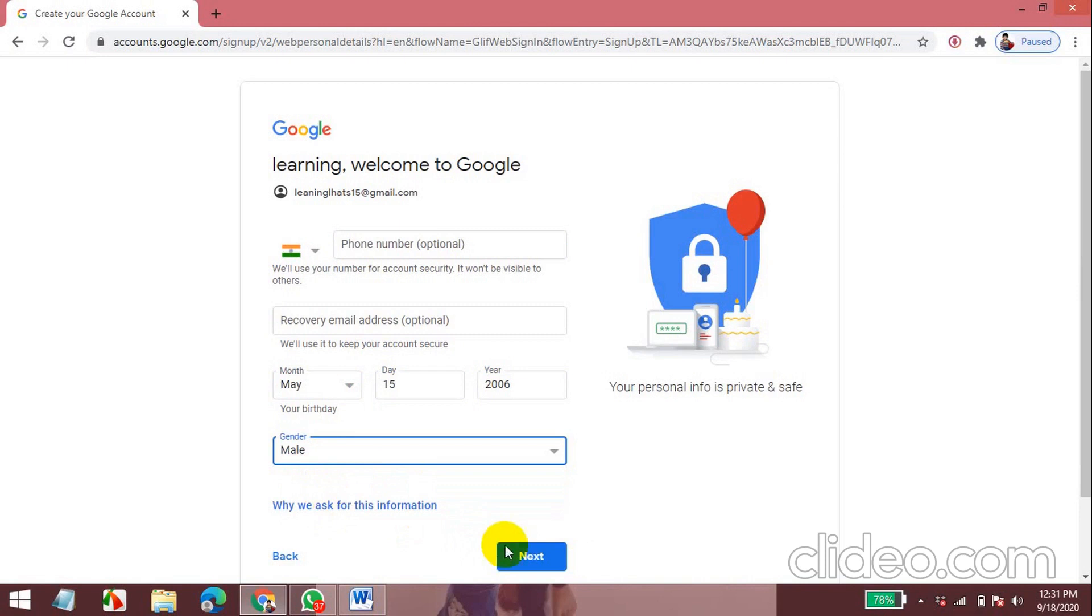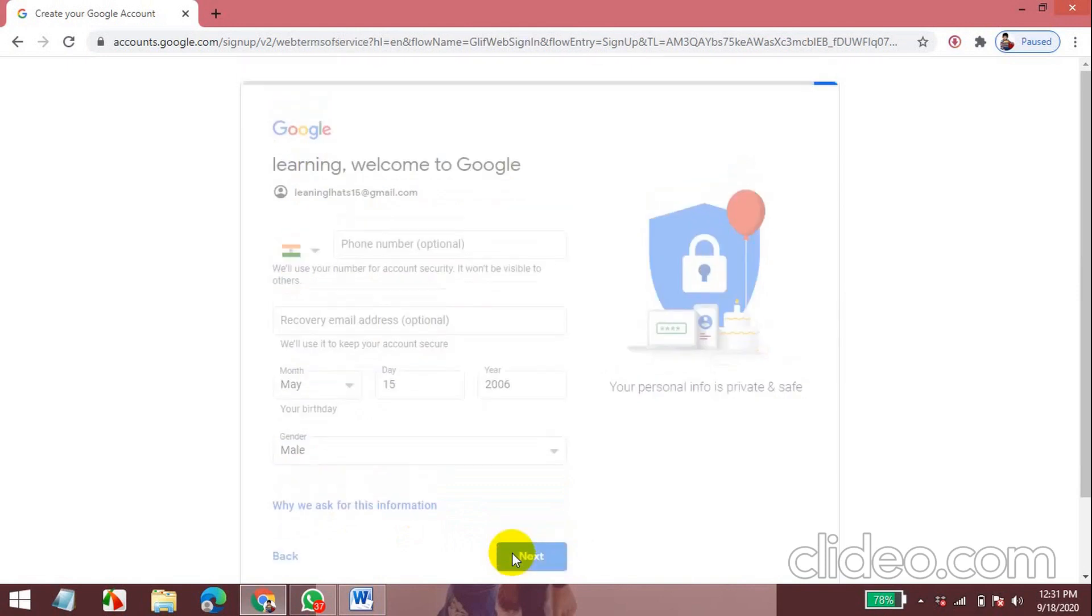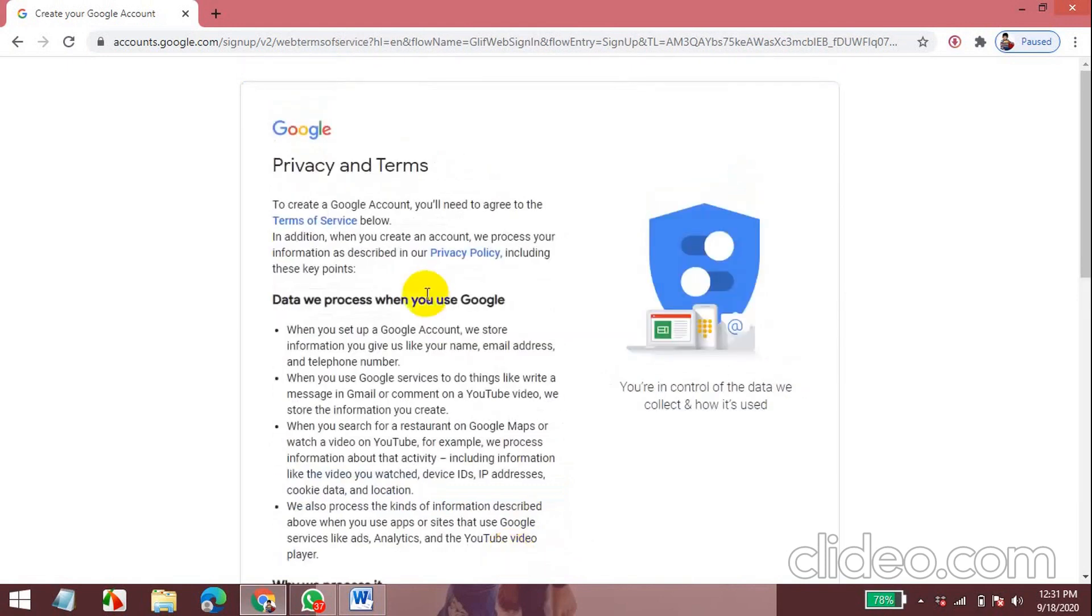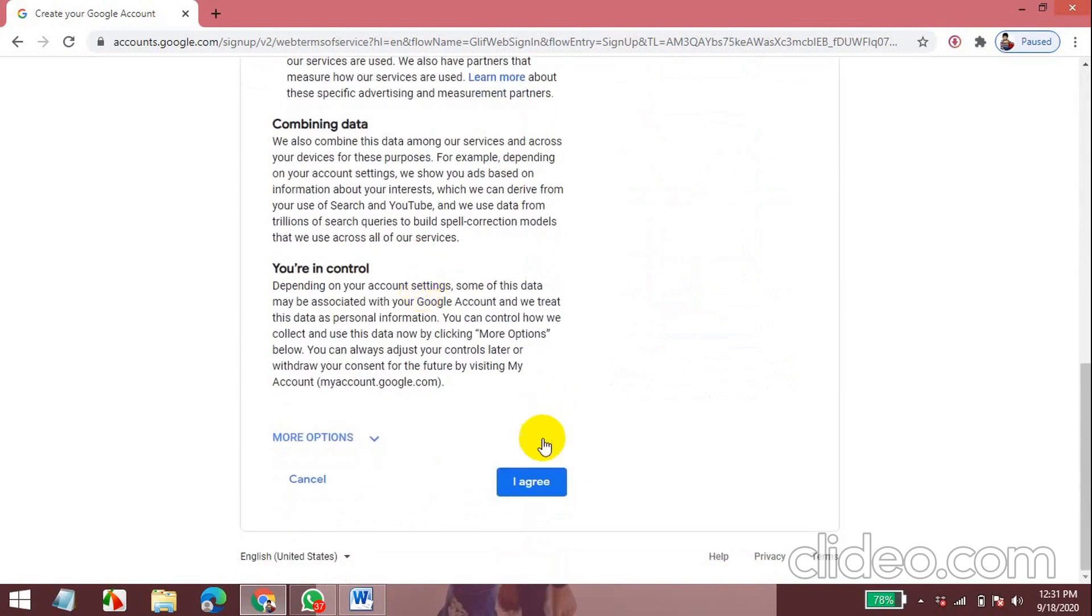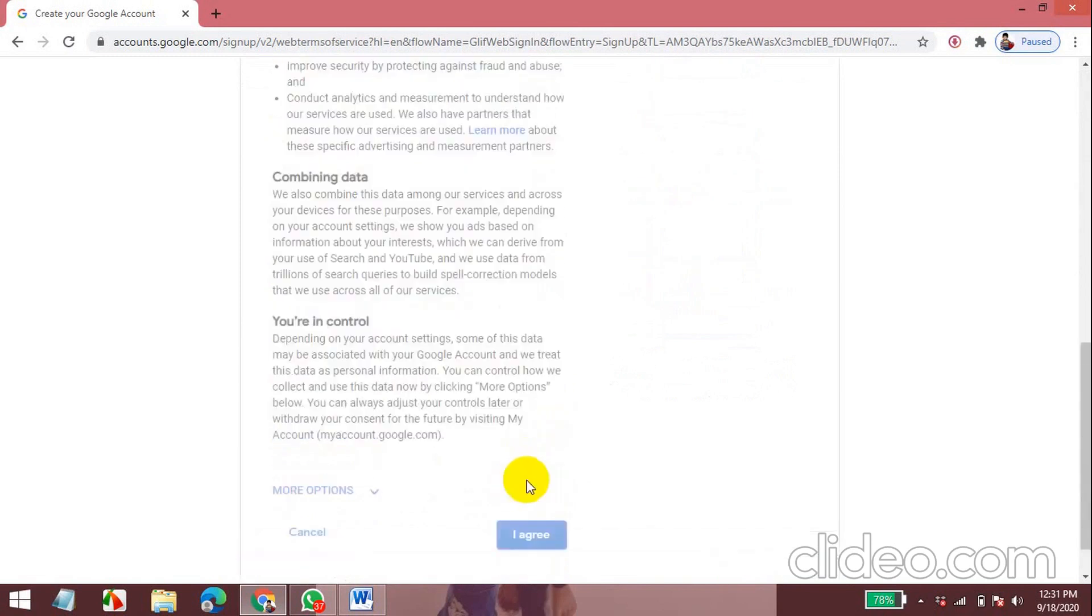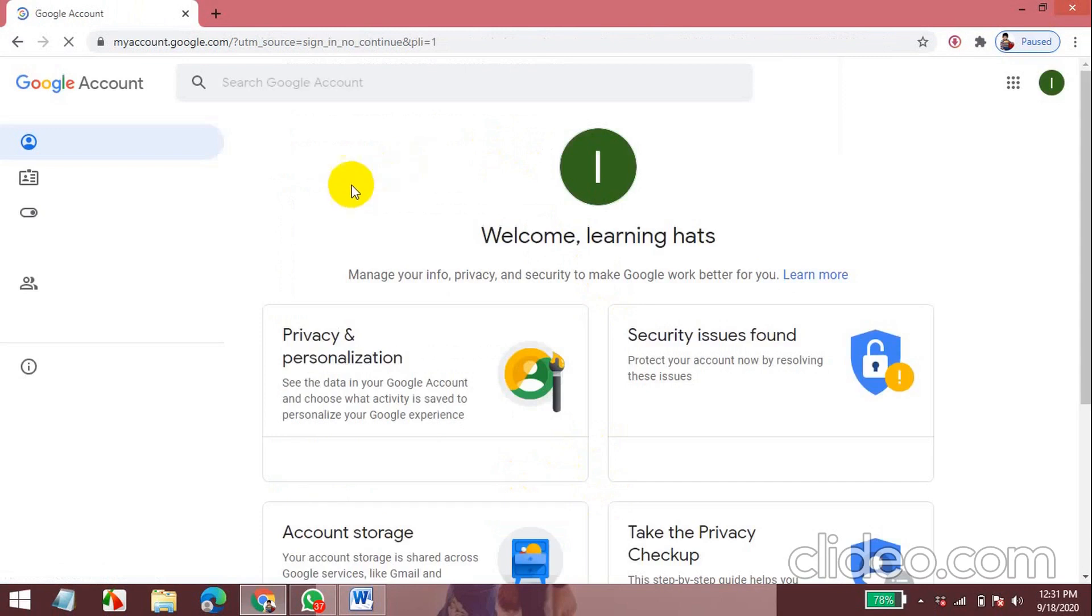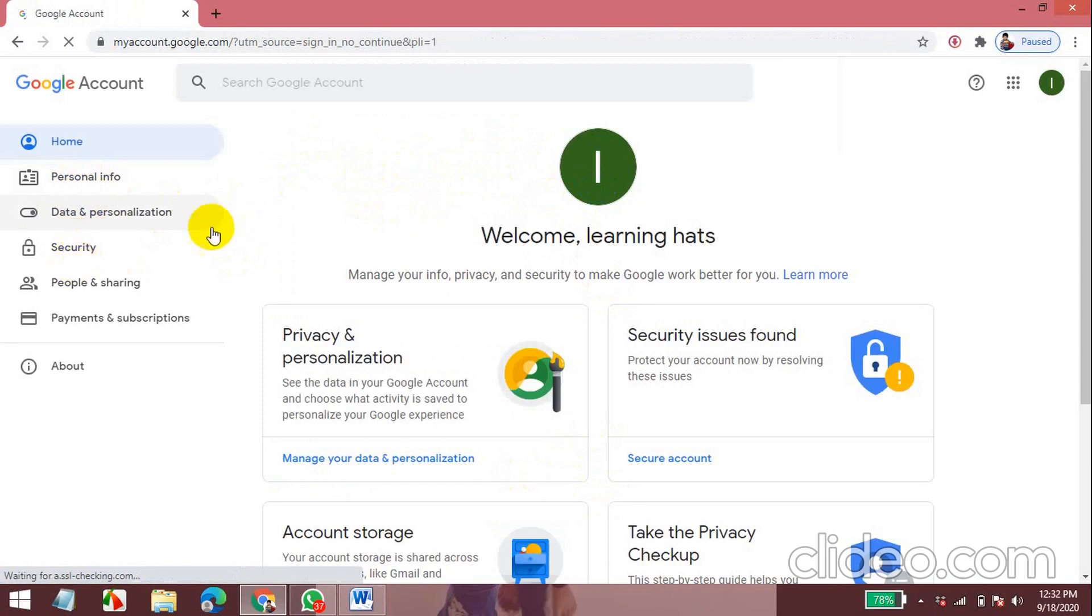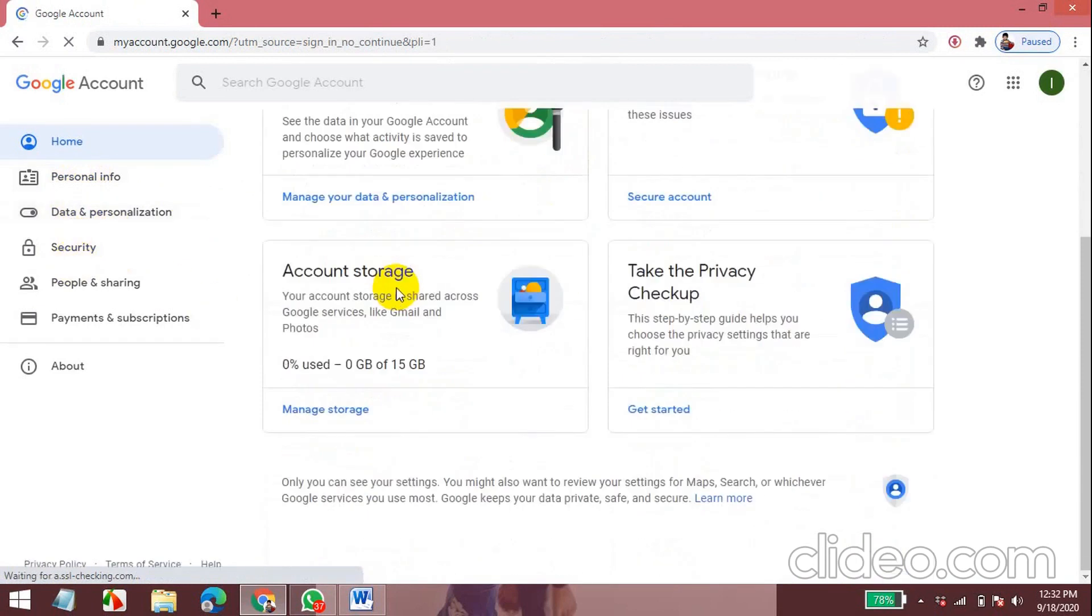These are some terms and policies. I click I agree. This is Google account. This is personal information security. You can change your photo over there.